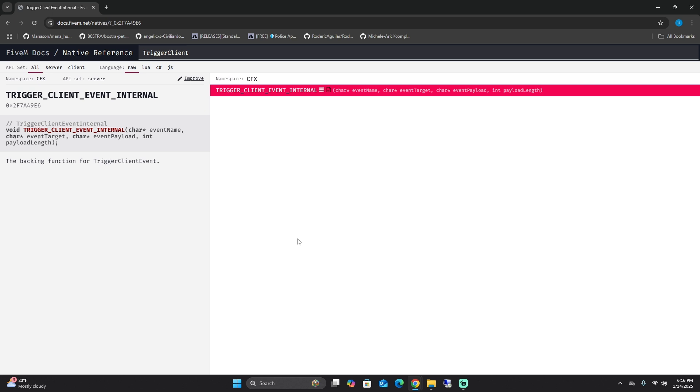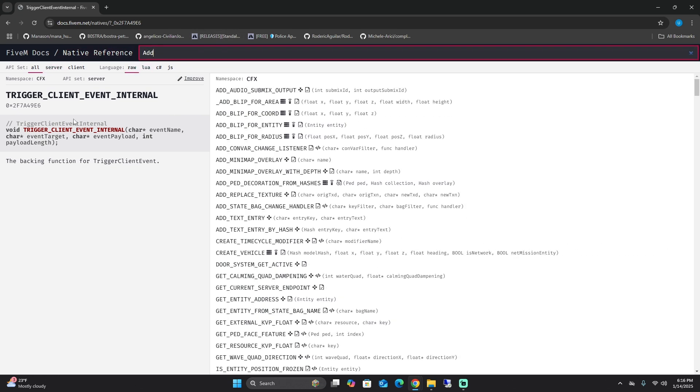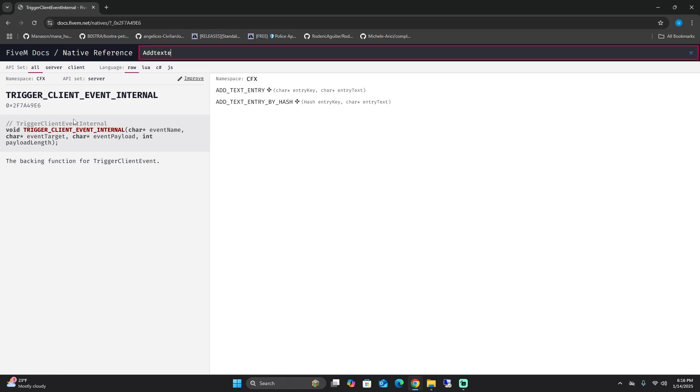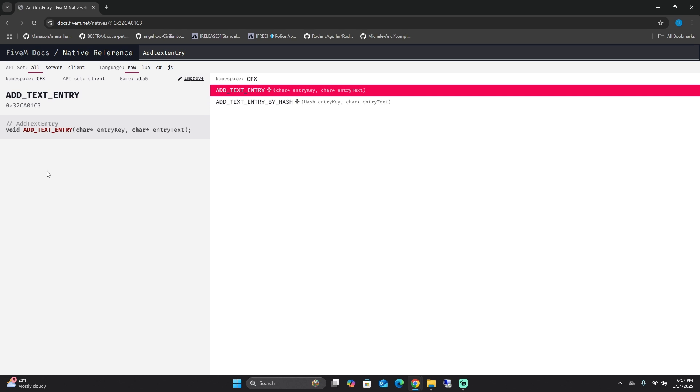The next thing we could do is add text entry, which lets you customize HUD elements with your own text. For example, if you wanted to put a text in front of Legion Square saying Legion Square and you can see it, that's what this does.